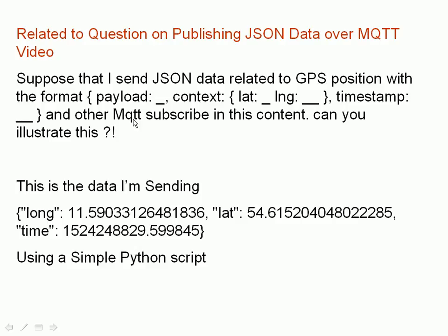The question was what do we do with the JSON payload. I've set up a simple Python script that sends some JSON data with latitude, longitude, and a timestamp just like requested in the question.